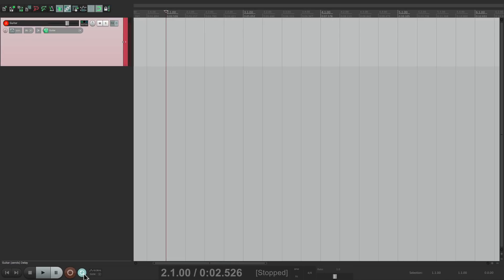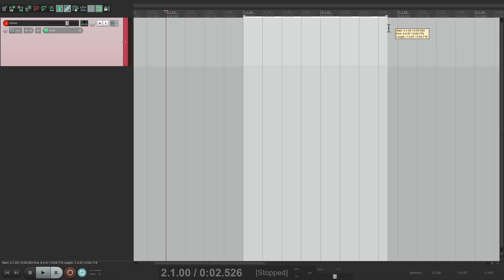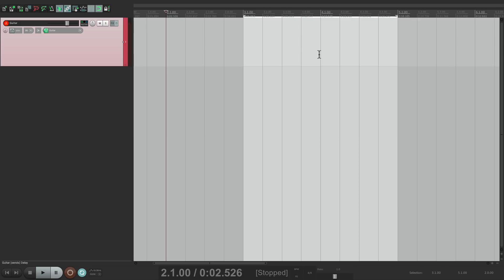Then we'll set up the loop with a time selection. I'm going to go from bar 3 to bar 5 — this is the area we're going to record, though we can make it any size we want. I'm going to start from bar 2 to give me a bit of counting, and then I'll start playing at bar 3. If I make a mistake or I'm not ready, I can always get it on the next loop, as it's going to loop record over and over again, and we're just going to save the last pass we like.